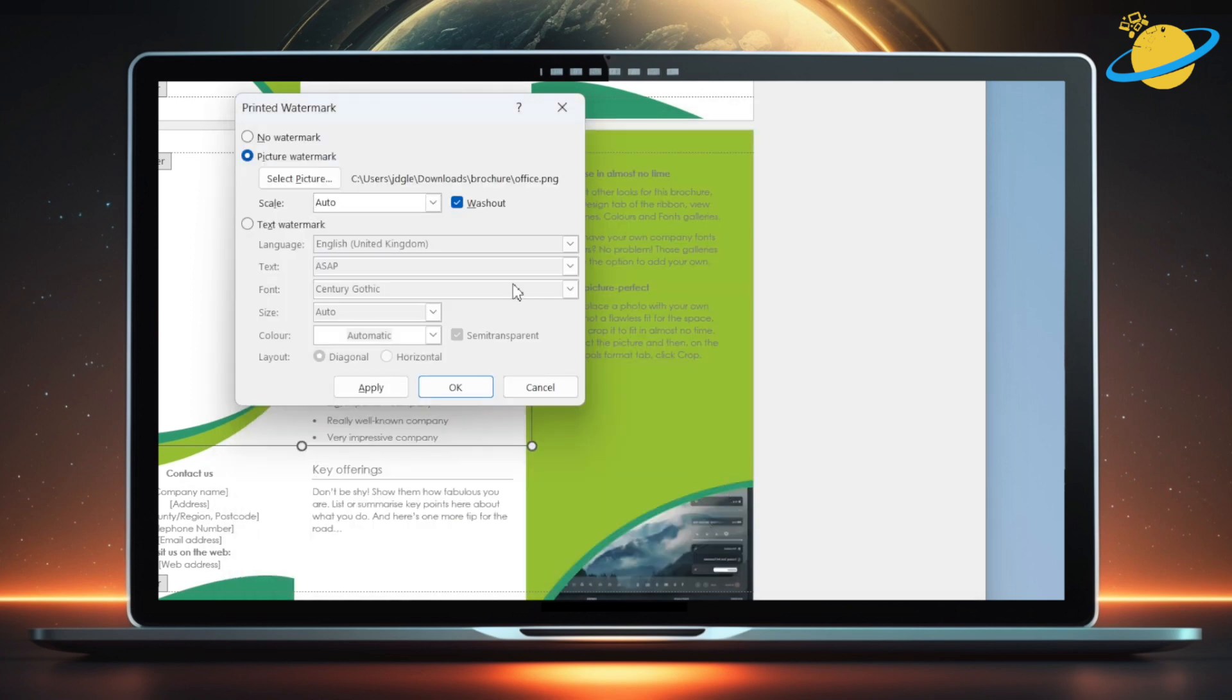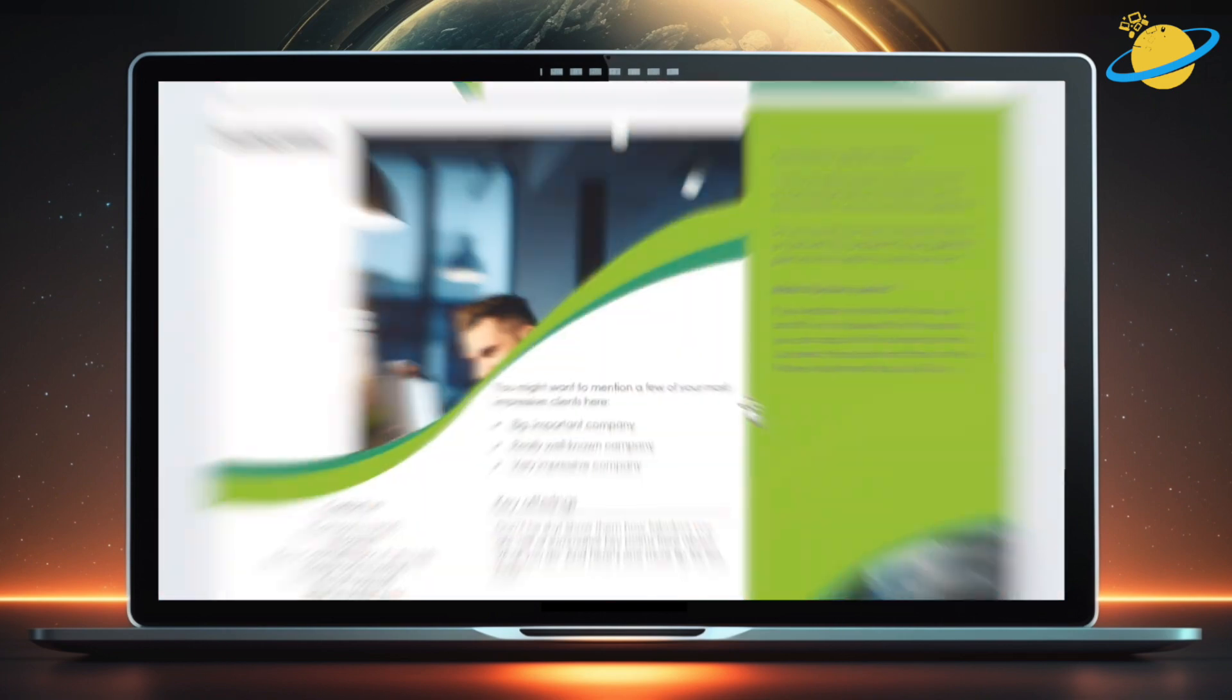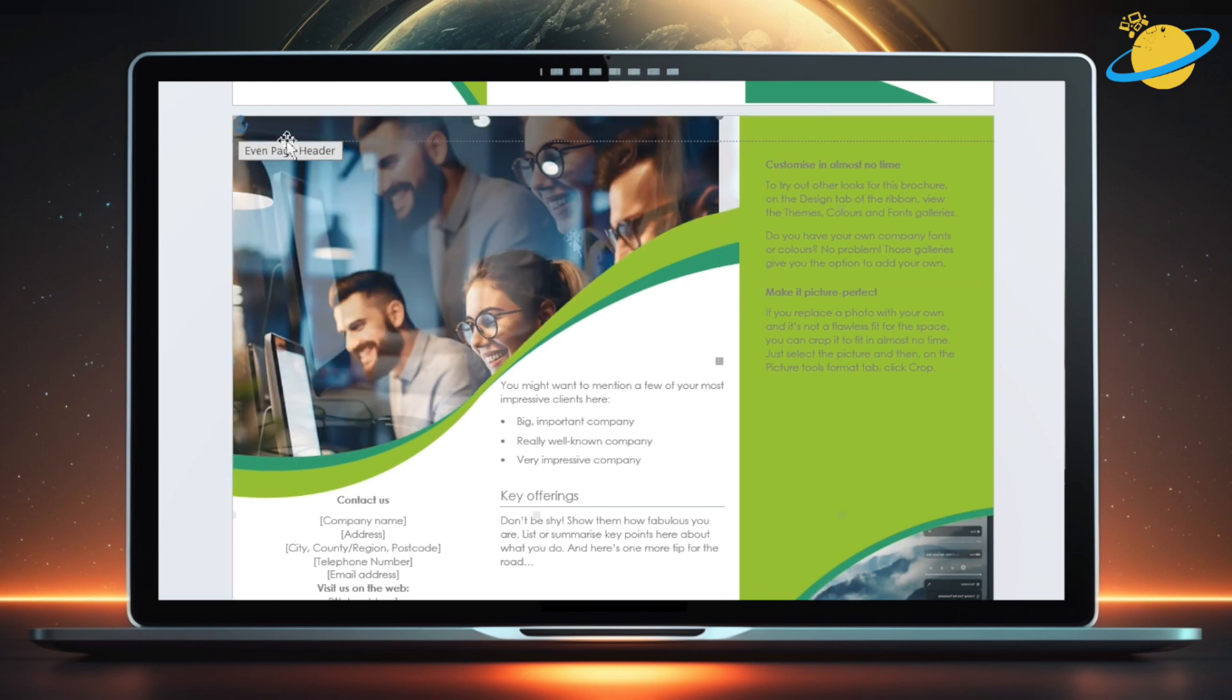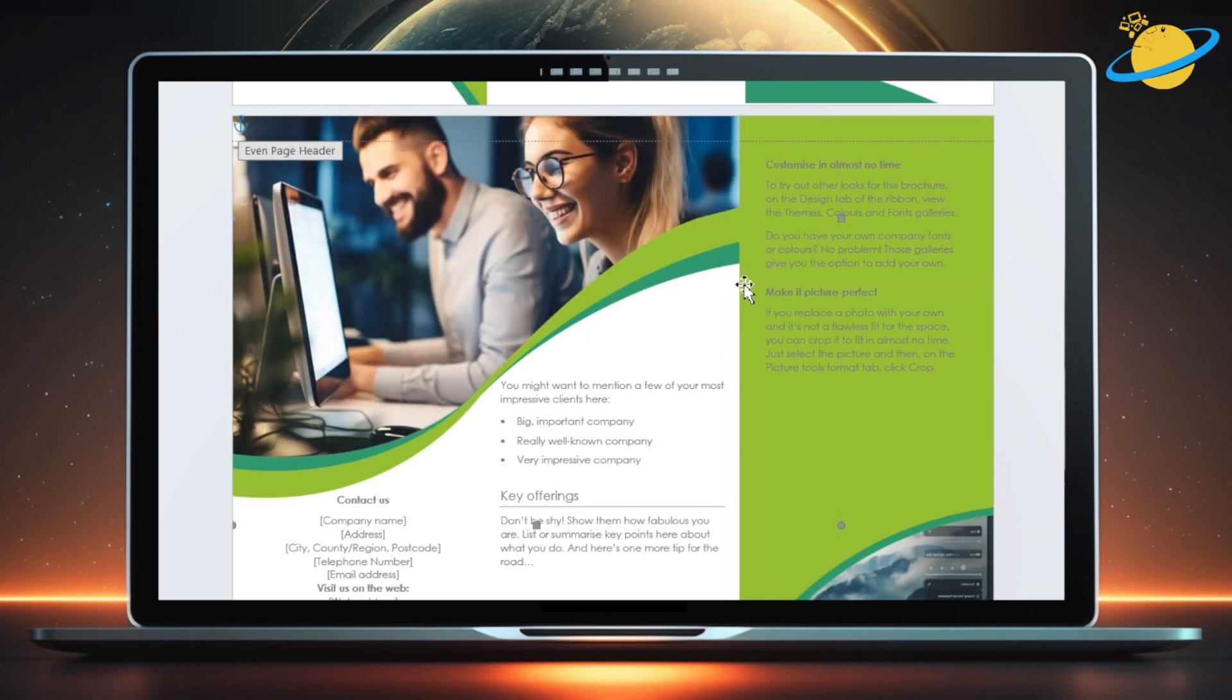Before you add the picture, uncheck the box next to wash out. Then head down and click OK. Like before, click and drag the image to move it into position, and drag the corners to resize it.